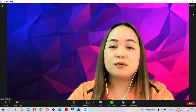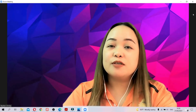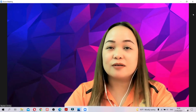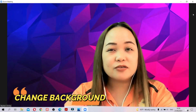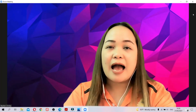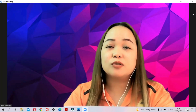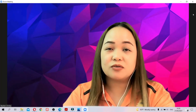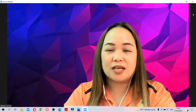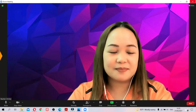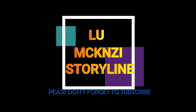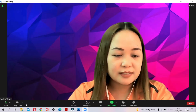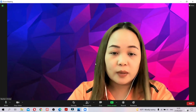Hello everyone, welcome back to my channel. For today's video I'm going to teach you how to use Zoom and its features — like changing backgrounds, adding video filters, how to write on screen, or how to let your students write on screen when you are teaching. So let's get started.